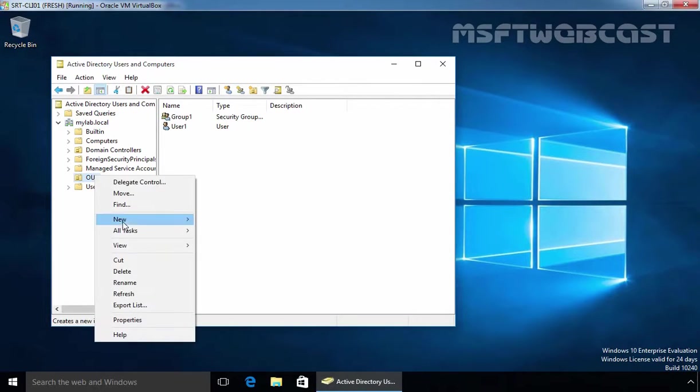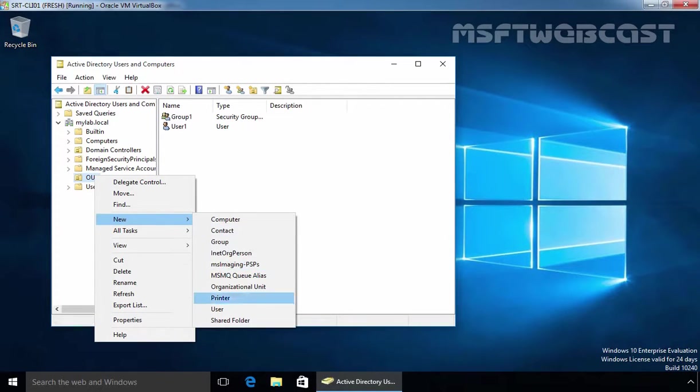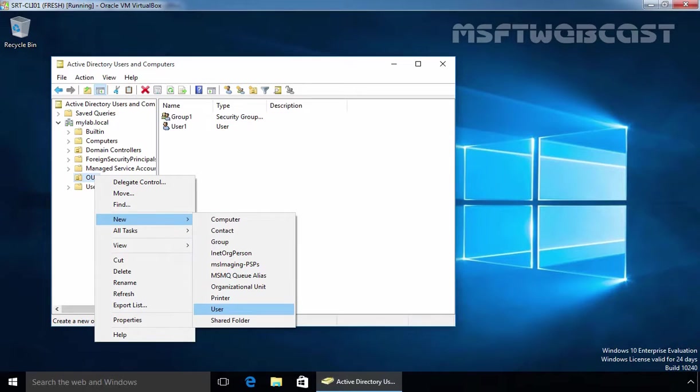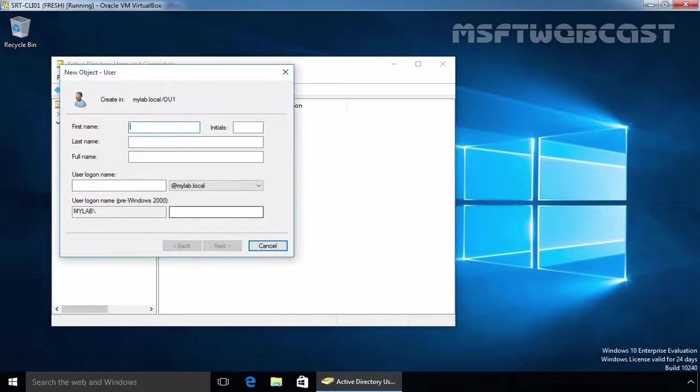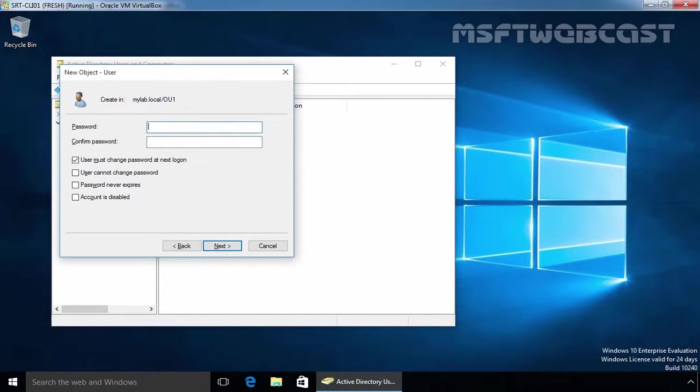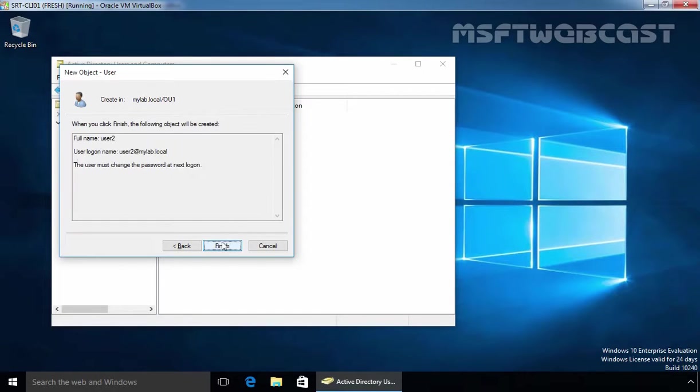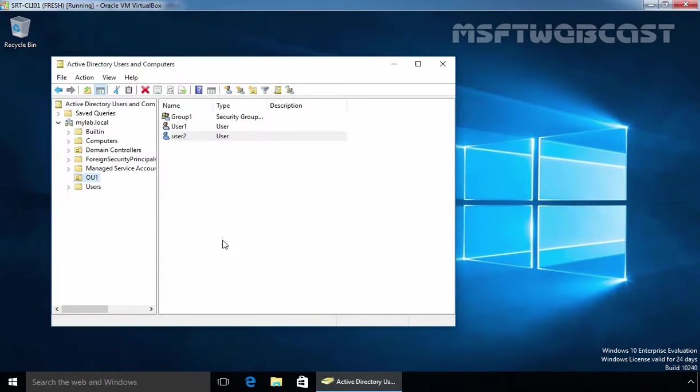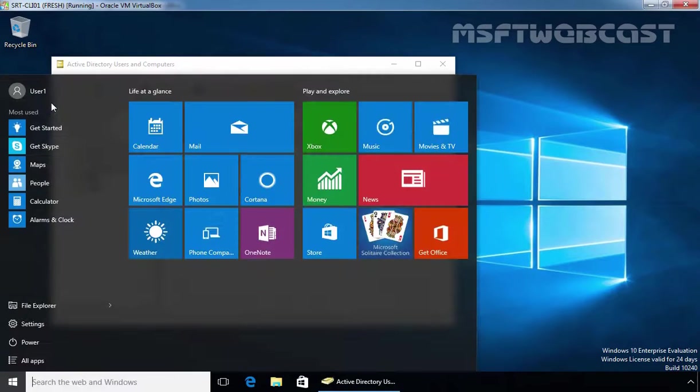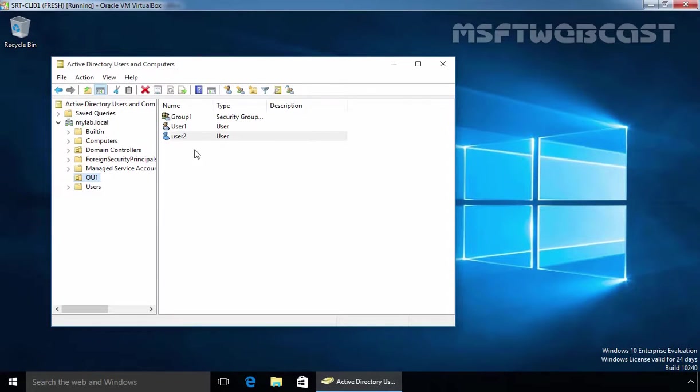Let's see if our user is able to create a new user or not. We have plenty of options, but let's try to create one user. Let's specify the name User2, specify the password and confirm the password again, click on next and click on finish. As you can see, User1 is able to create a user account under our Active Directory.